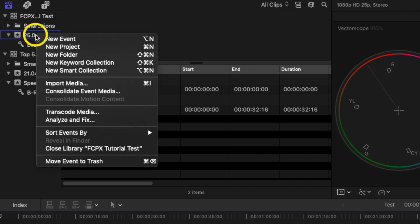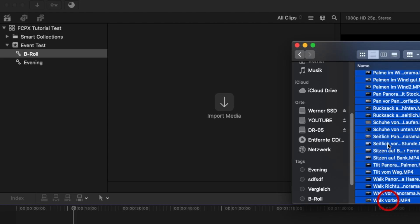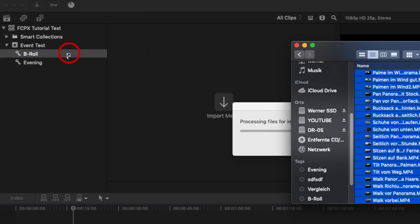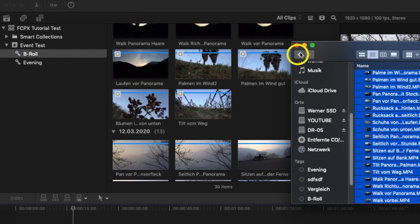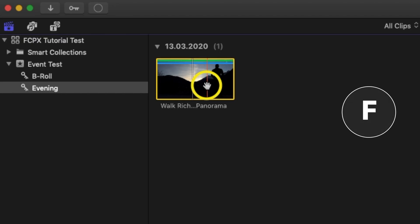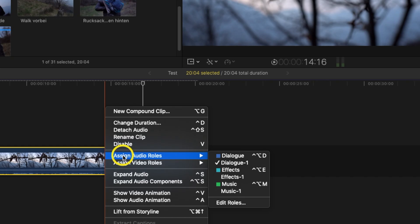You can also create a keyword collection within Final Cut Pro first and then drag and drop the clips into it. For example, I want to use certain clips as b-roll, so I right-click on the event and create a new keyword collection called 'b-roll'. Then I drag all the clips I want to use as b-roll into this keyword collection. This way your clips are automatically sorted, you keep the overview and will find individual clips much faster. You can also create different events for large projects, mark good clips as favorites with the F key, or reject them with the delete key.